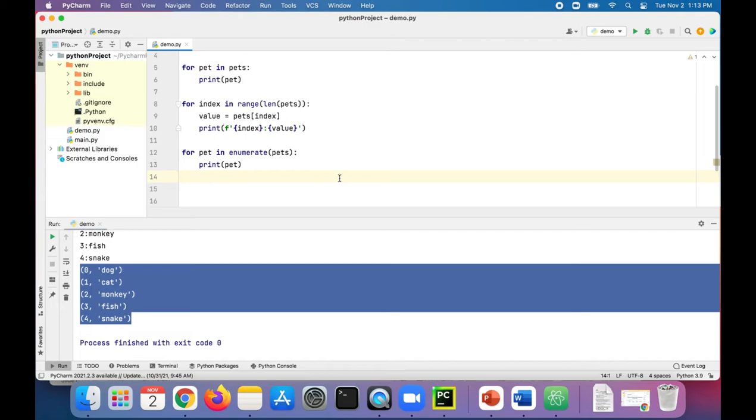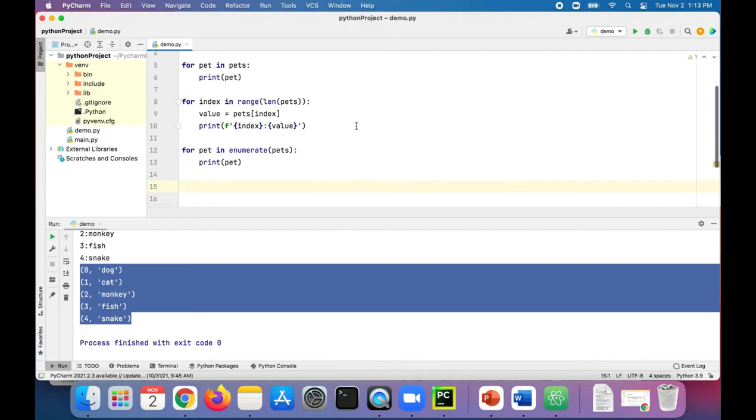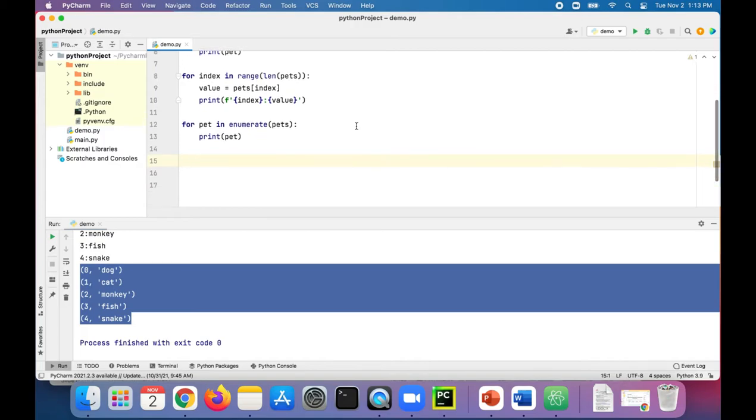And then finally, let's check out some of the functions that iterate through the list. These are built-in functions into Python. The first one was the all function, and that prints true if every element in the list is not empty or not zero.